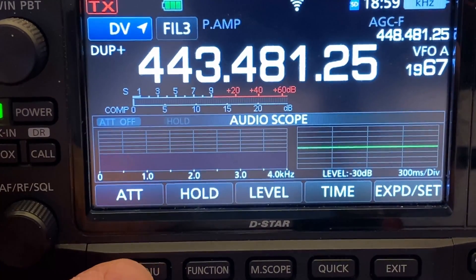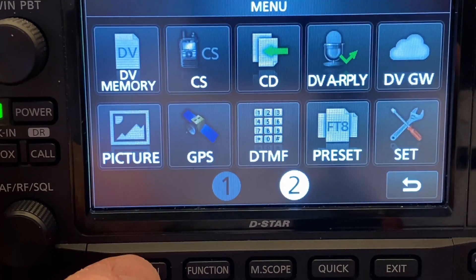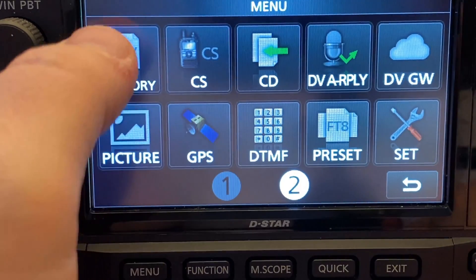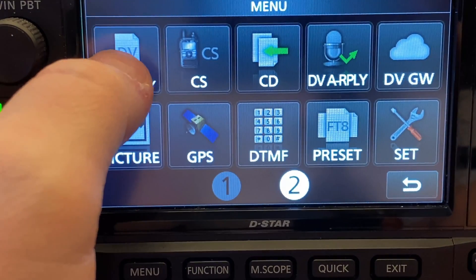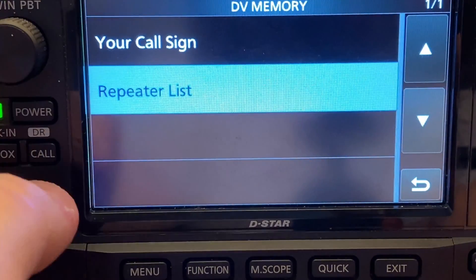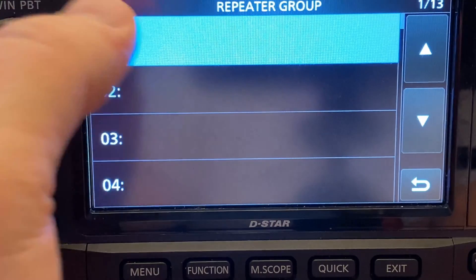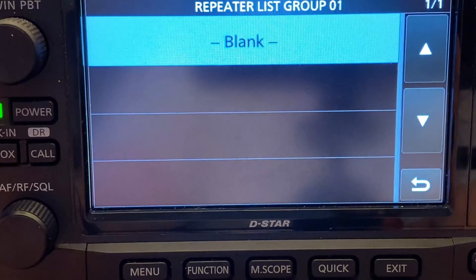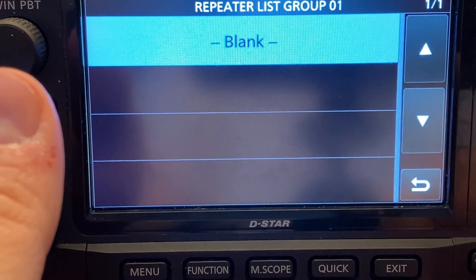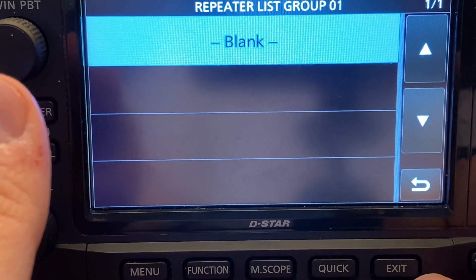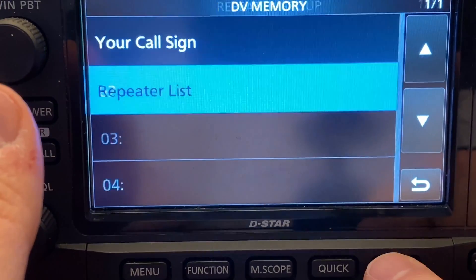So I go into the menu, go to DV menu, repeater list — there's no groups. And that's blank. So how do we fix that?